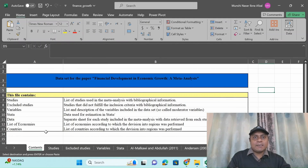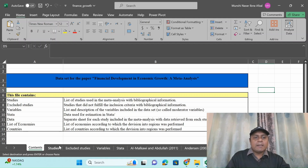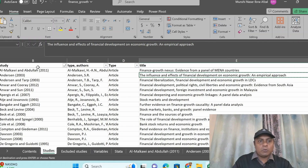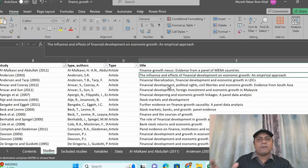In the data analysis, we first see what data we require. The dataset for financial development and economic growth meta-analysis contains studies, excluded studies, variable lists, and a Stata or R programming file. Data and list of economies and countries — this is the information required from your collected research papers. The studies are listed with type, authors, and article types — whether article, book chapter, or newspaper — according to your inclusion or exclusion criteria. Write down the title and author's name to summarize everything in one single Excel sheet.